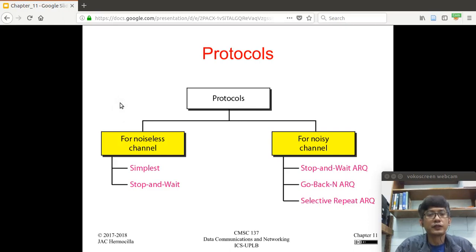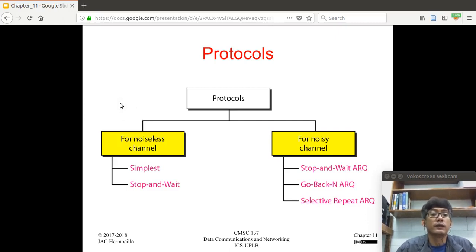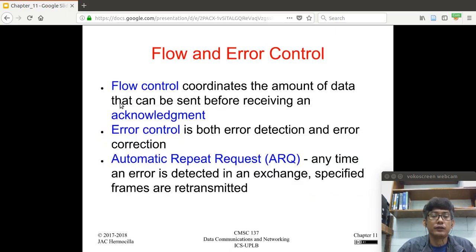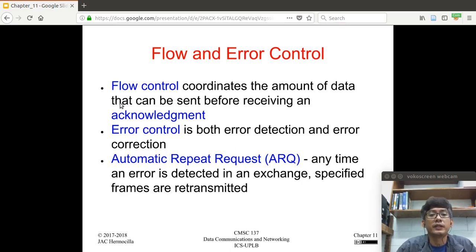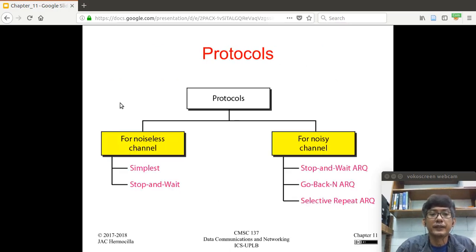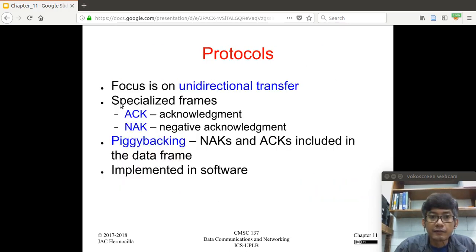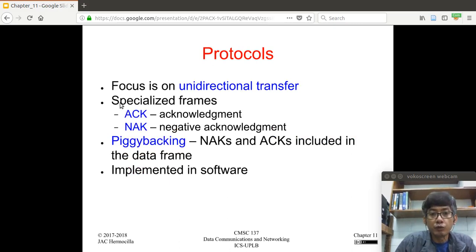Let's continue our lesson. Our topic will be about some protocols for flow and error control for noiseless channels. Recall that flow control is about the coordination of the amount of data that can be sent before receiving an acknowledgement. Here are some assumptions regarding the protocols we're going to discuss.